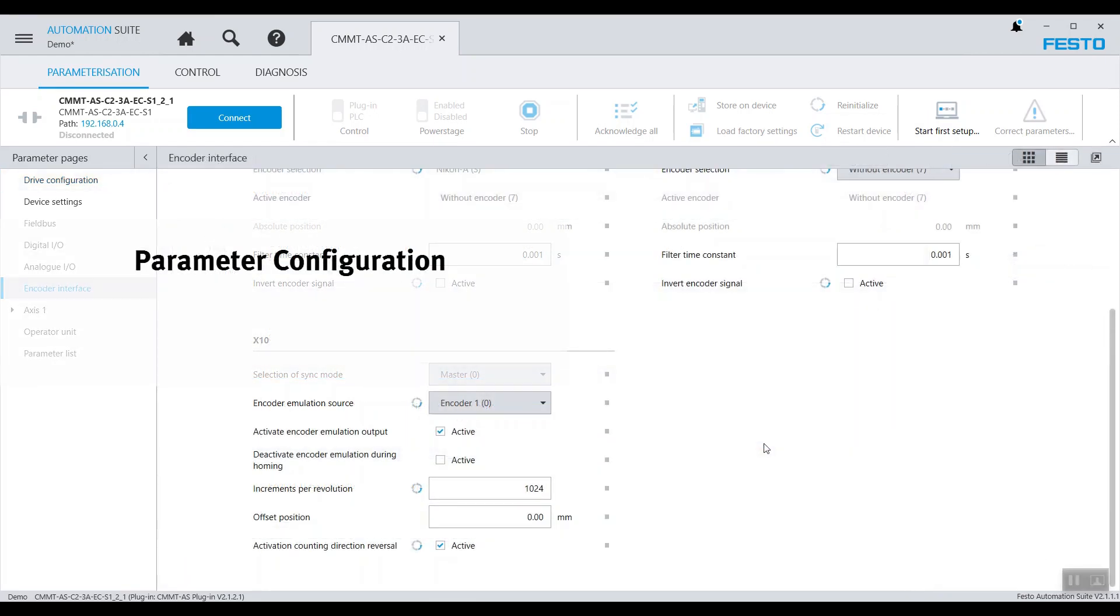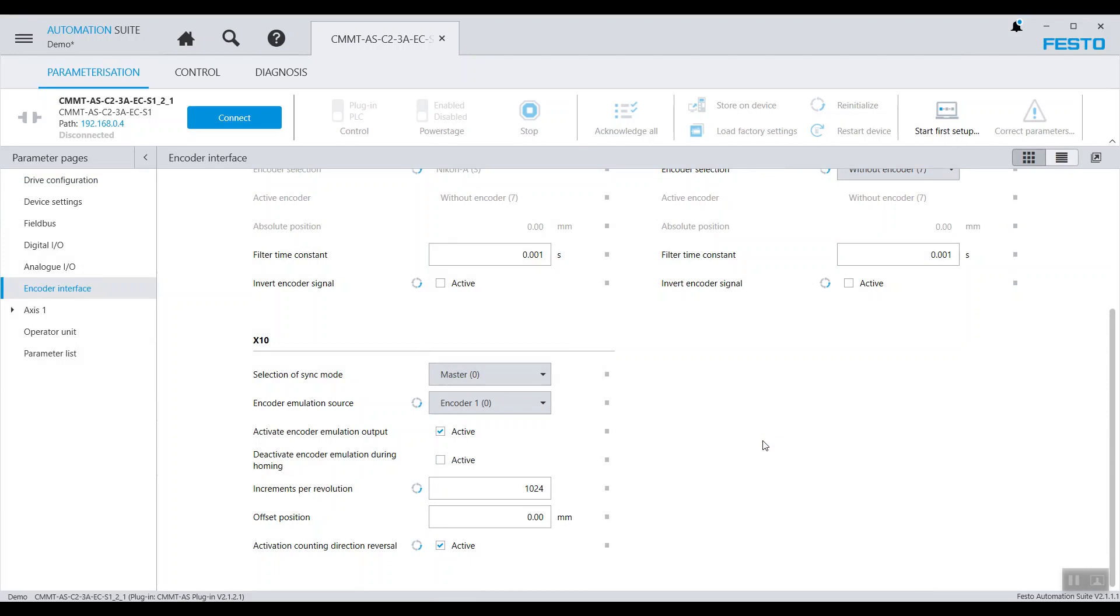Now we'll go into the parameter configuration for the controllers. As per mentioned, we are using X10 port of the CMMT as master. And the encoder emulation source, we will set it at encoder 1.